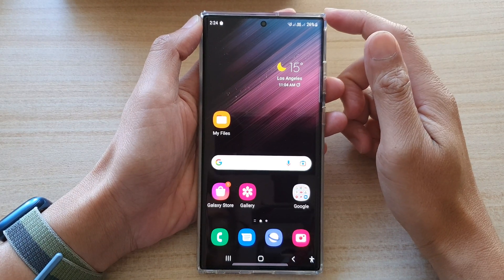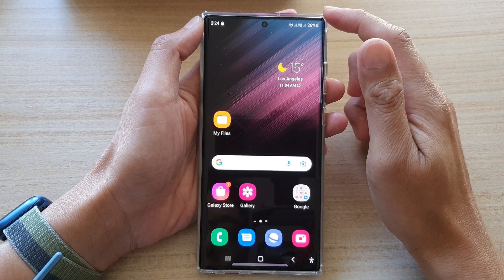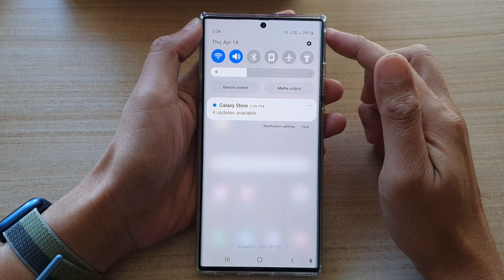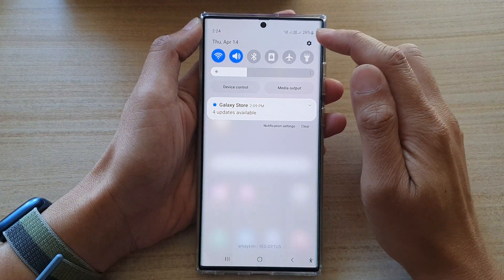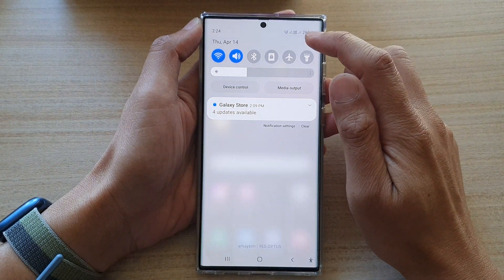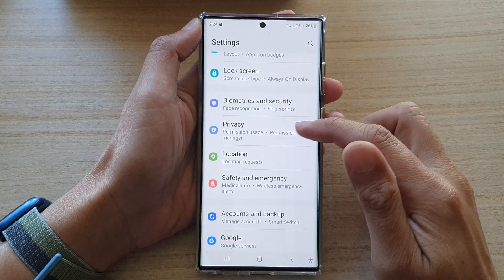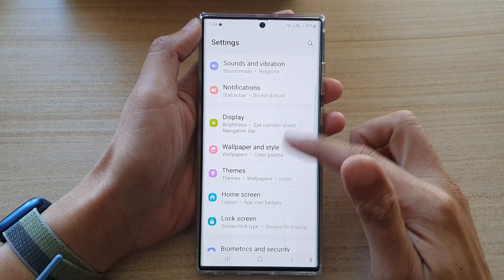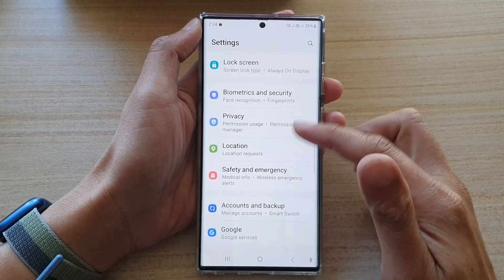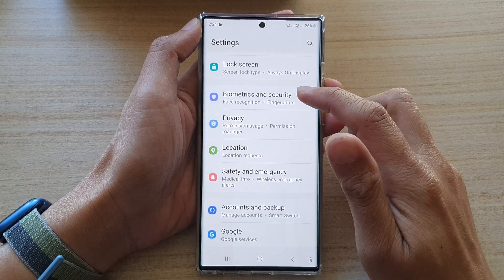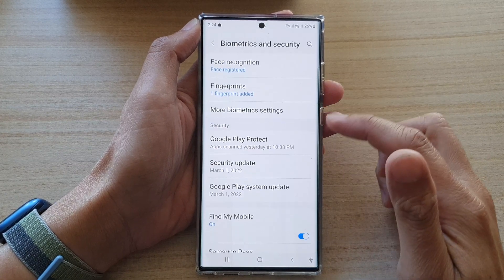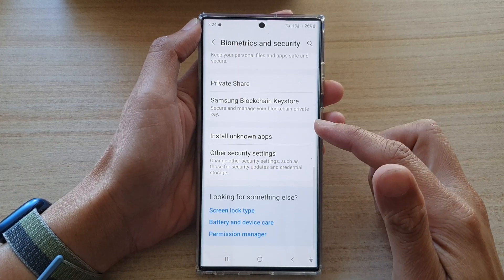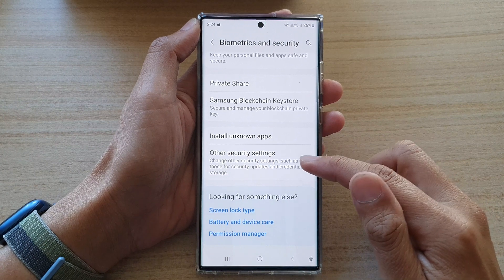Then swipe down at the top and tap on the settings icon. Next, go down and tap on Biometrics and Security.